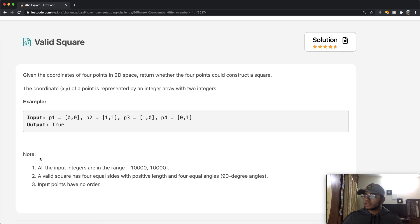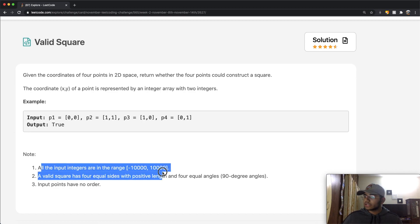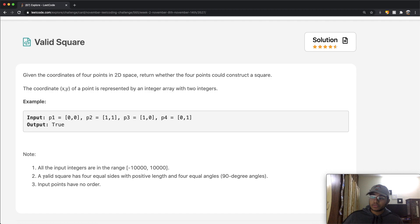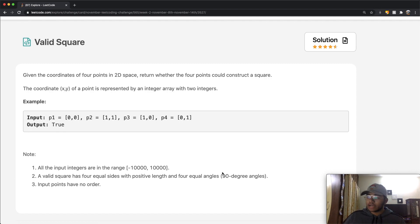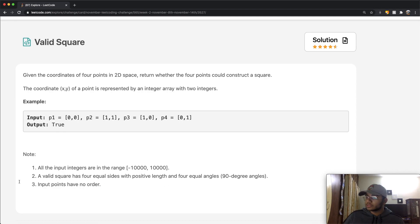Let's look at the note. A valid square has four equal sides with positive length and four equal angles, which have to be 90 degrees. Also, input points have no order — they are not arranged in any sort of special way.